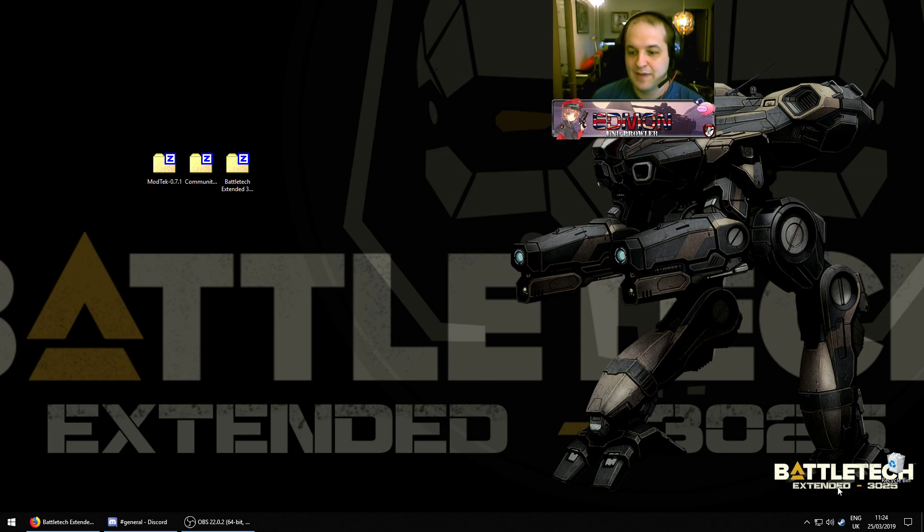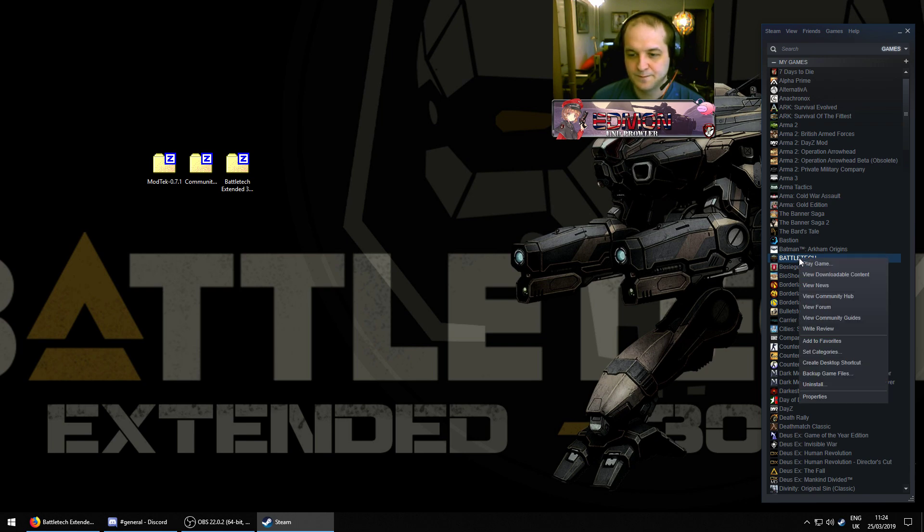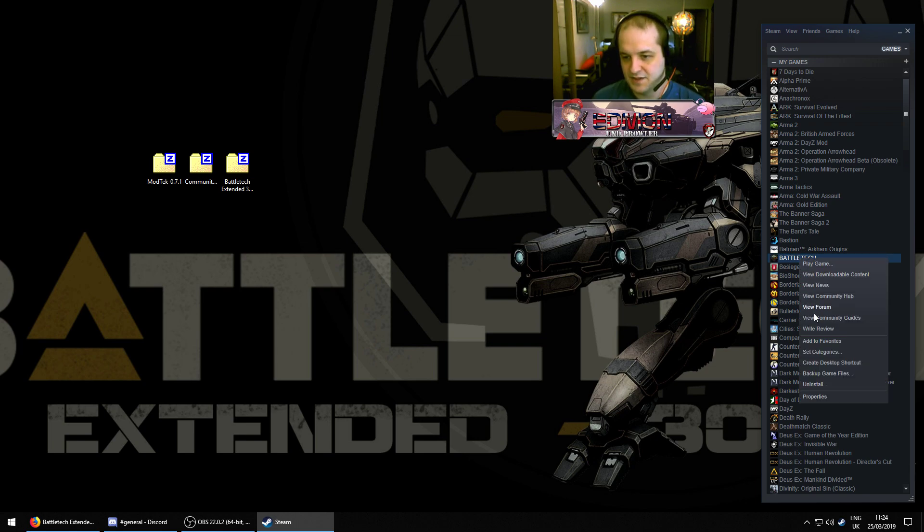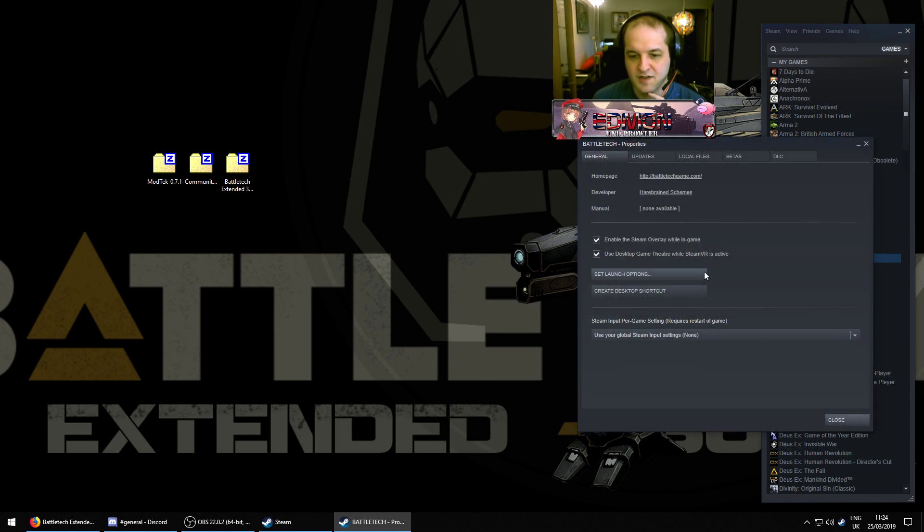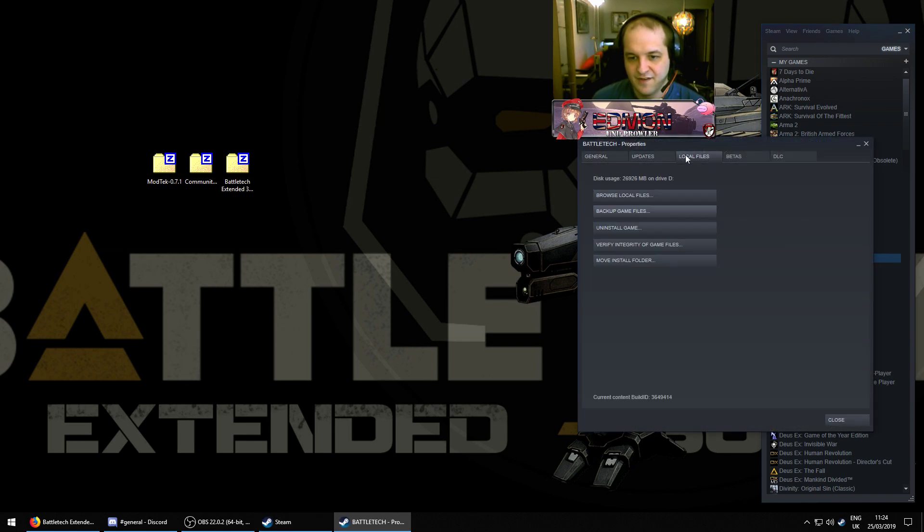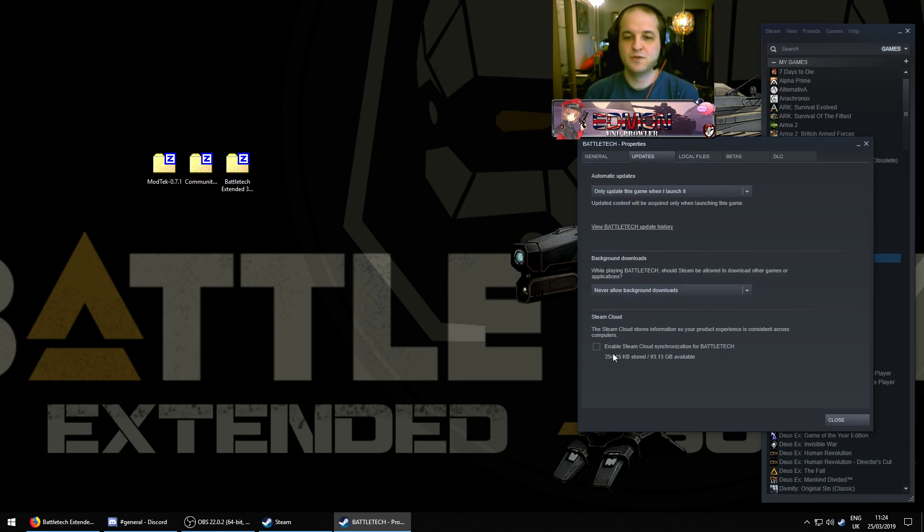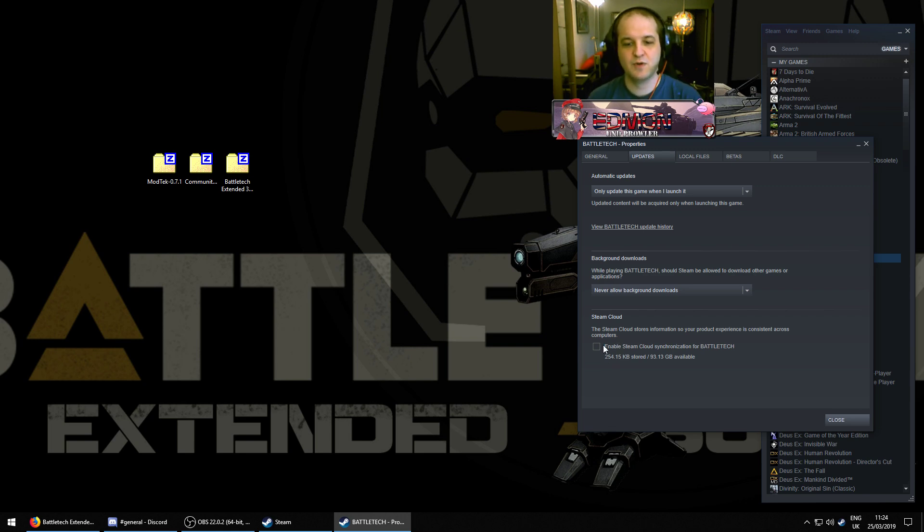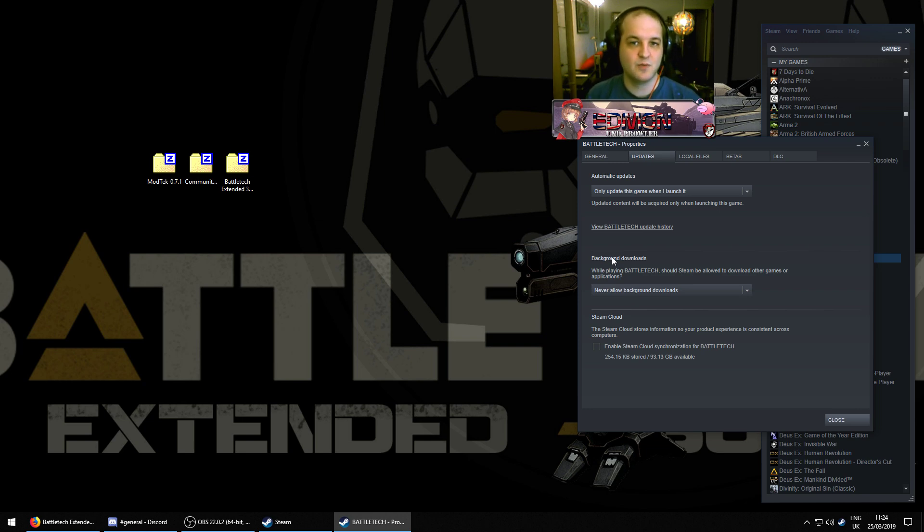And you can keep Battletech updating. So, the only preparatory step that you have to do is to just go to Battletech, go to Properties, and turn off the cloud saves. And that is it. That's all you need to do. And that's just because you want control over your save games on your local computer, as with any mod package, in case you decide that you want to install something else.